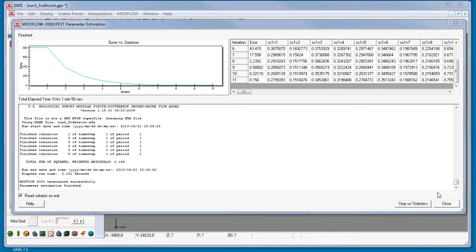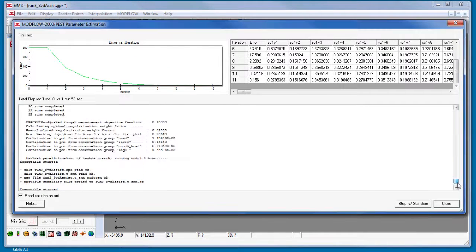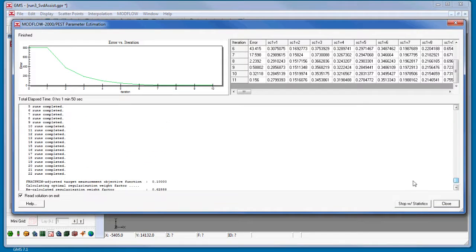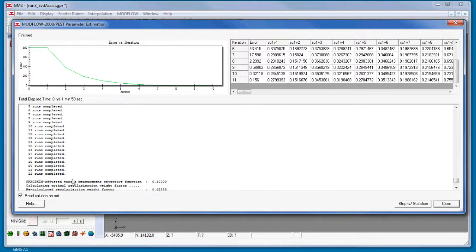And the model has finished. Notice that each PEST iteration now only requires 22 ModFlow runs instead of the previous 129.